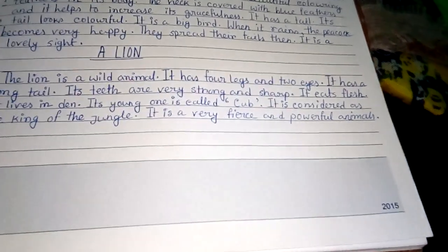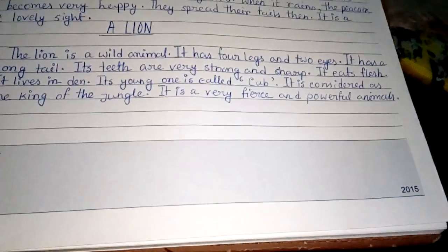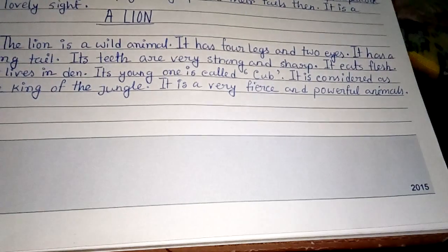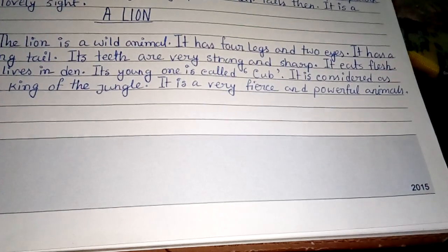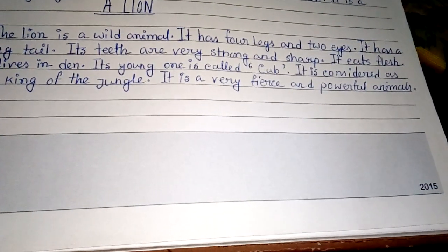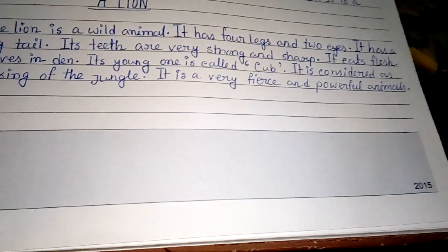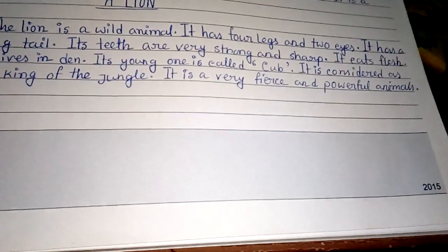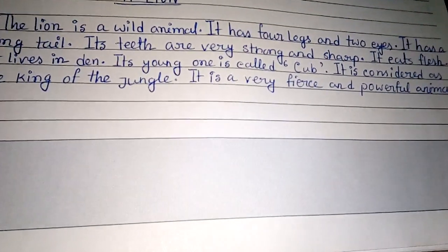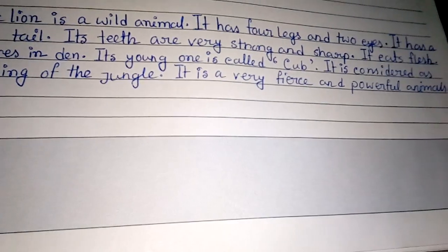Hello friends, welcome to my YouTube channel. In this video I will discuss a paragraph about a lion. Before starting, I request everyone to subscribe to my channel, press the bell button, and don't forget to like, comment and share. So let's start. The lion is a wild animal.